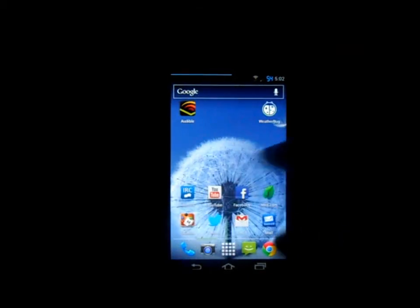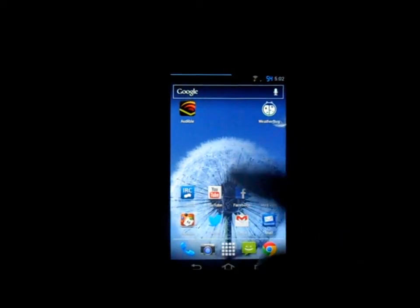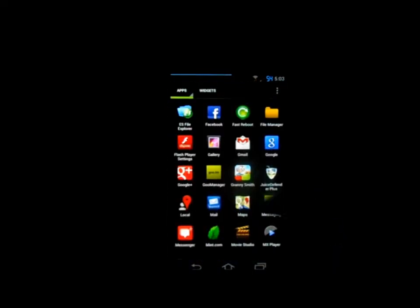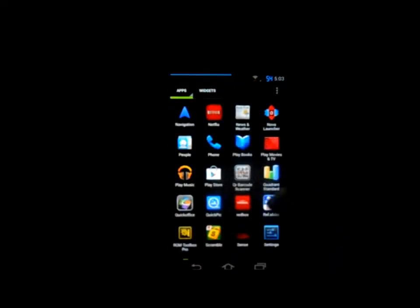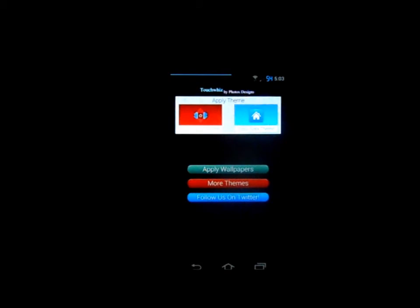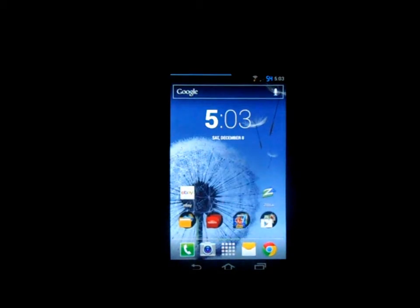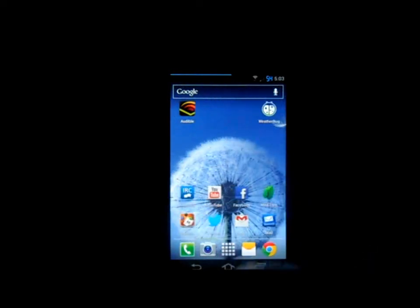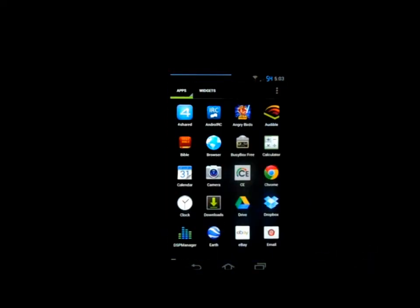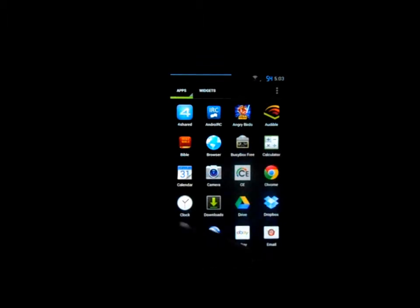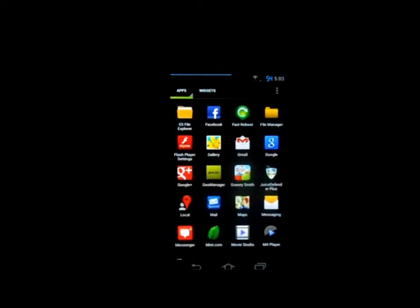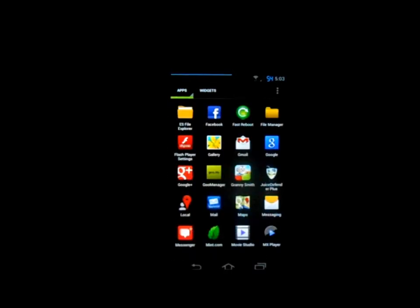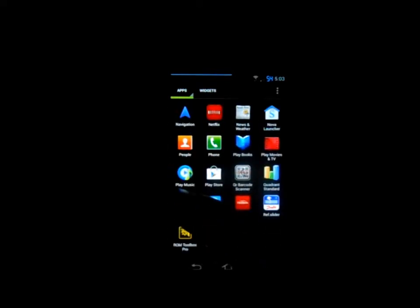As you can see we even have different wallpaper and app drawer. We can also go in here and tell it to apply for Nova Launcher, which is what I have. That's going to change the icons. There you go, so now your icons have changed to the TouchWiz icons. In your app drawer your camera, calculator, clock, browser, mail, file, movie studio, music, settings all look different.